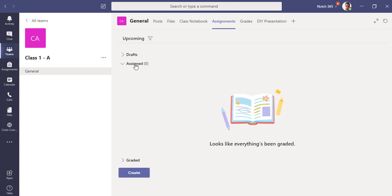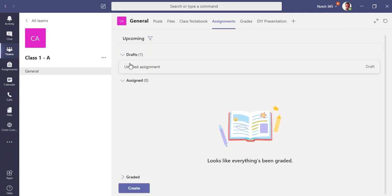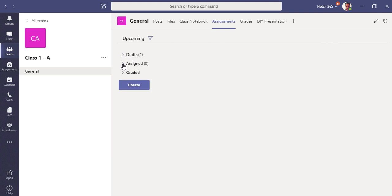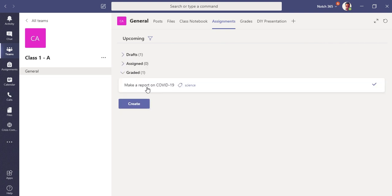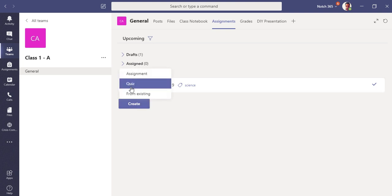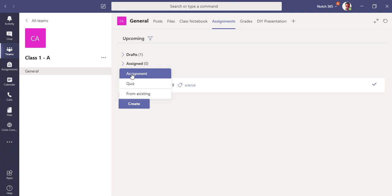You can see three tabs here: Drafts, Assigned — we have zero assigned — and Graded, where we have the assignment we showed you in the previous video. So let's click Create and click Quiz.